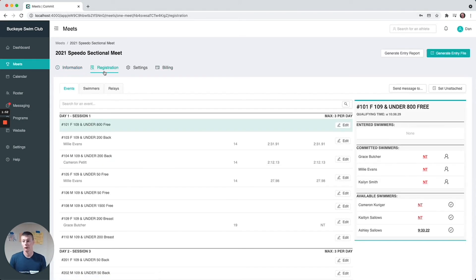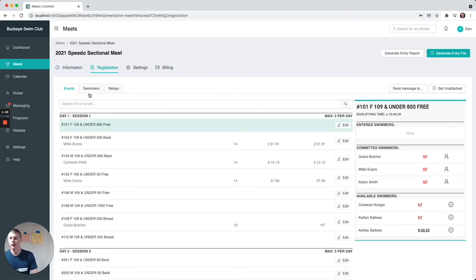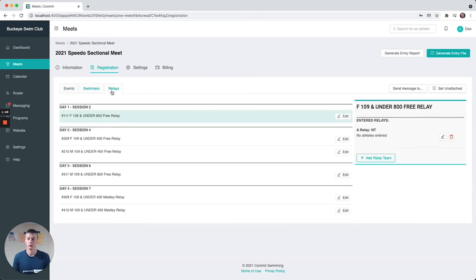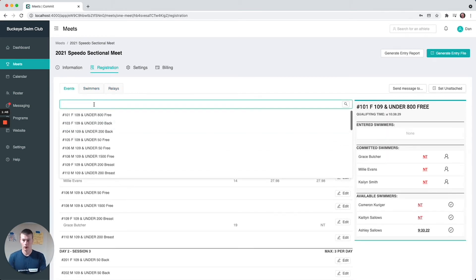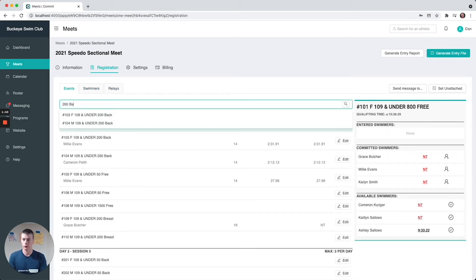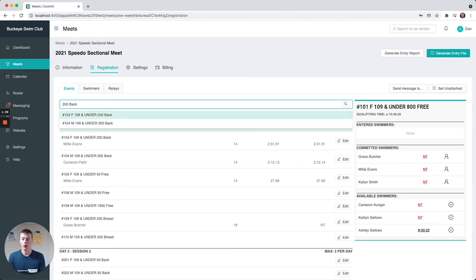For registration it's pretty simple - there's three tabs: events, swimmers, and relays. If we go to events here you can search for any event. Let's search for 200 back. You can see these are just open events - there's 200 back men's and women's.